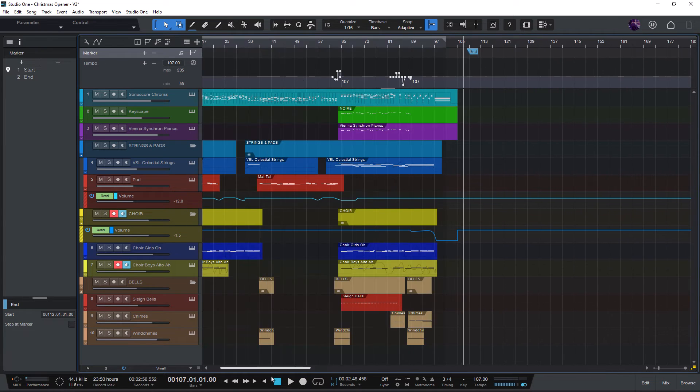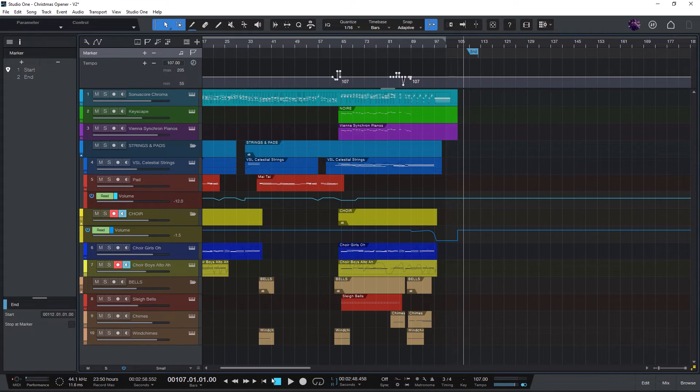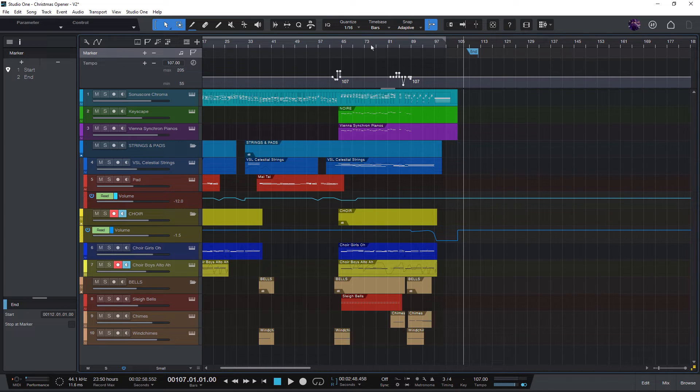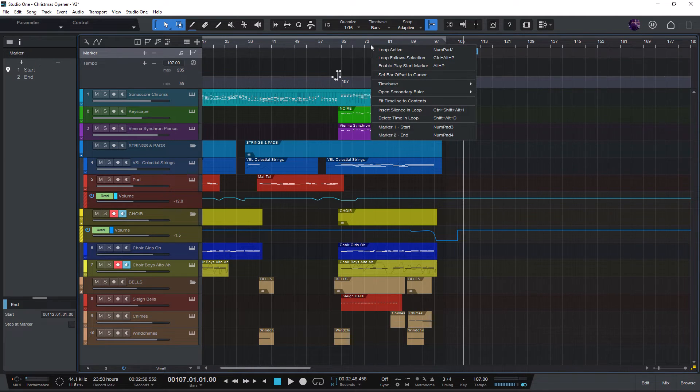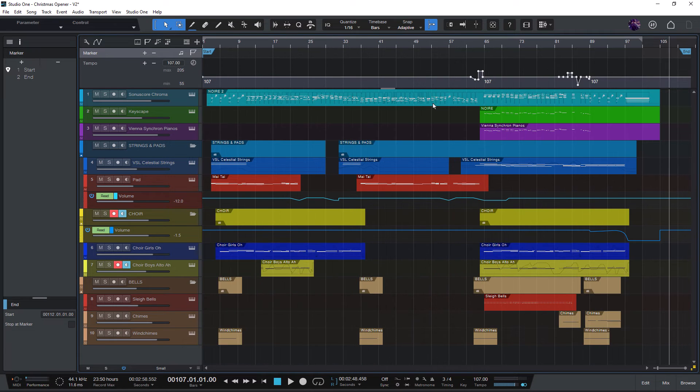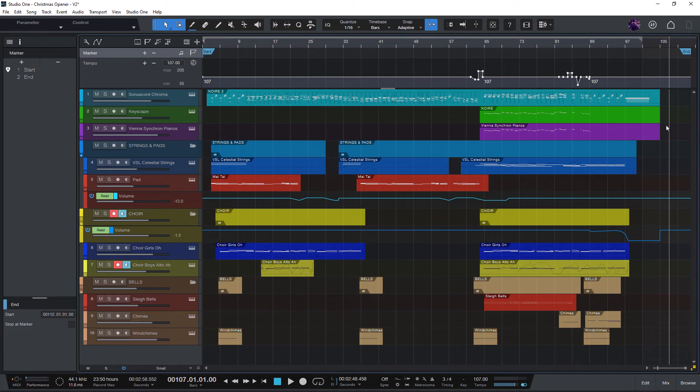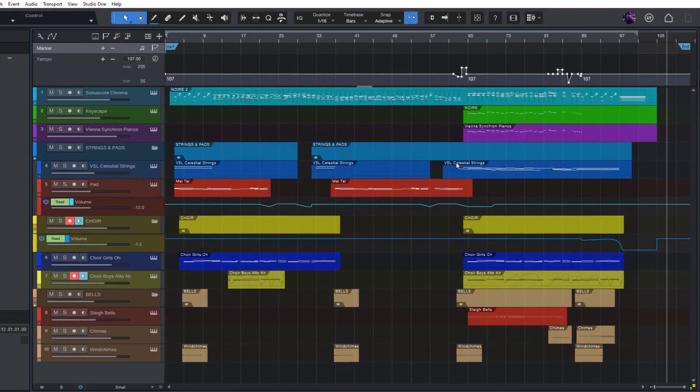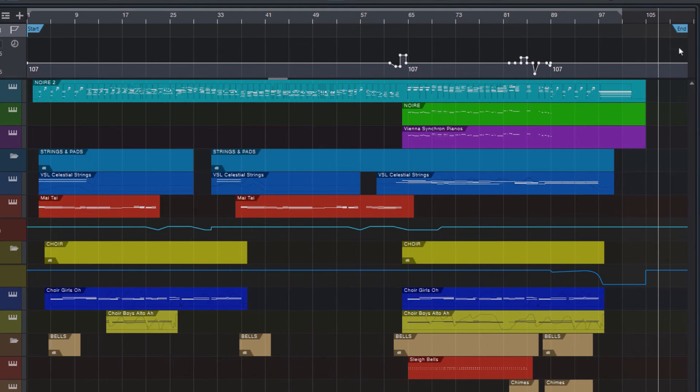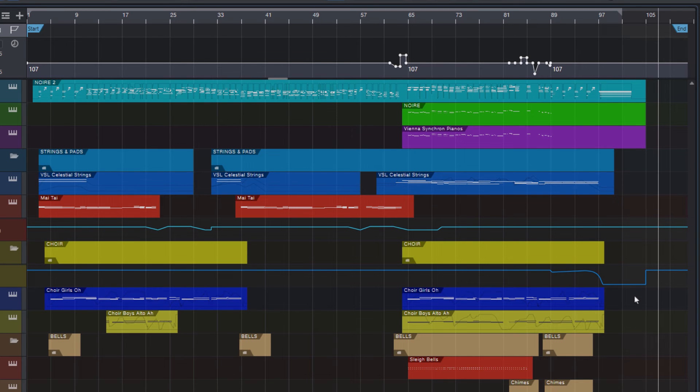So here's the little trick. Right click here in the timeline or ruler where you have the bar numbers and select fit timeline to contents. And this will reduce the timeline to the events in your song. And in this case, our last event in the song is the end marker. So this will make sure that we don't have this unnecessary space at the end.